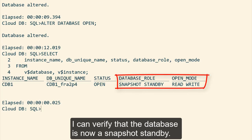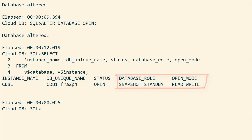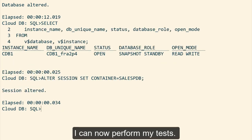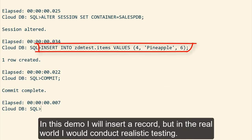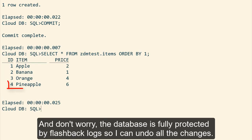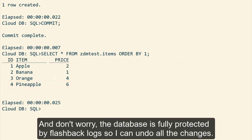And finally opens the database in read-write mode. I can verify that the database is now a snapshot standby. I can now perform my tests. In this demo, I'll insert a record, but in the real world, I would conduct realistic testing. And don't worry, the database is fully protected by flashback logs, so I can undo all the changes.